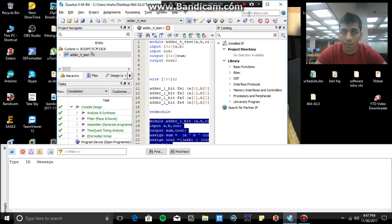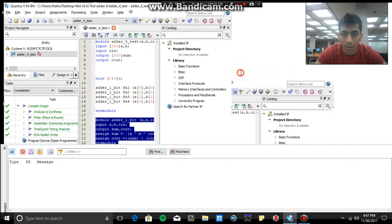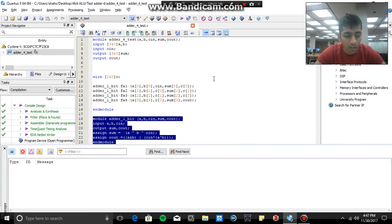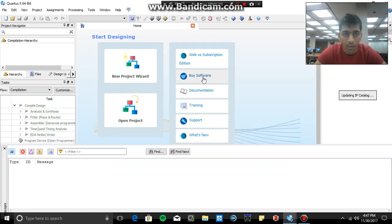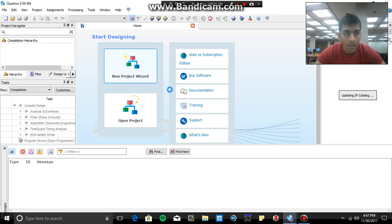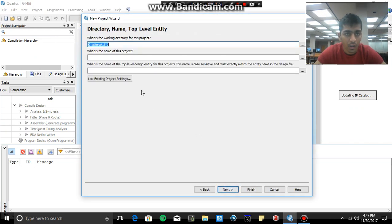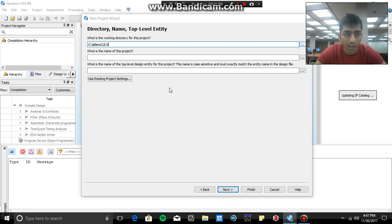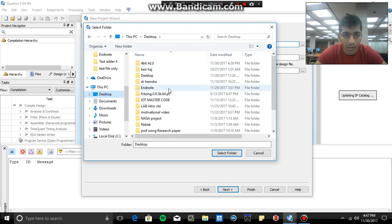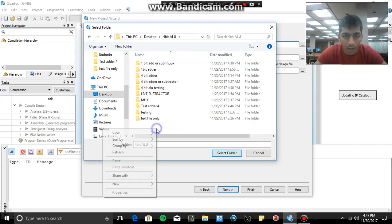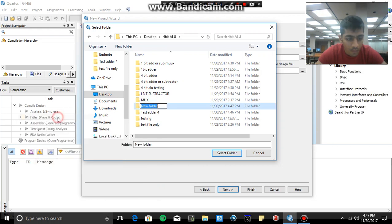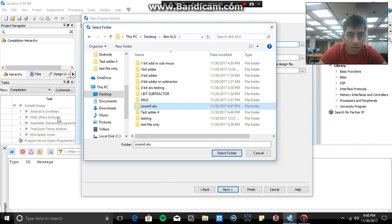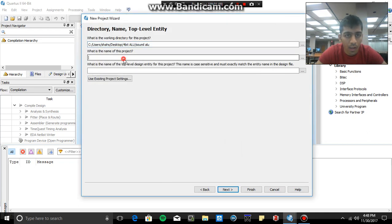Alright, so I'm going to create a new project, going from right from scratch on how to make a project. So let's select the directory of the project, let's say desktop, and make a folder here. Alright, go to the folder, select the folder, name the project.